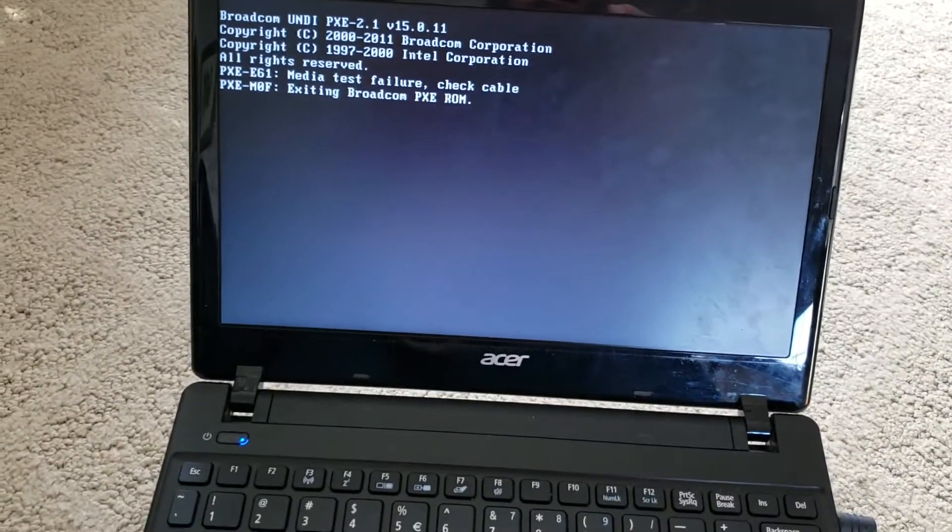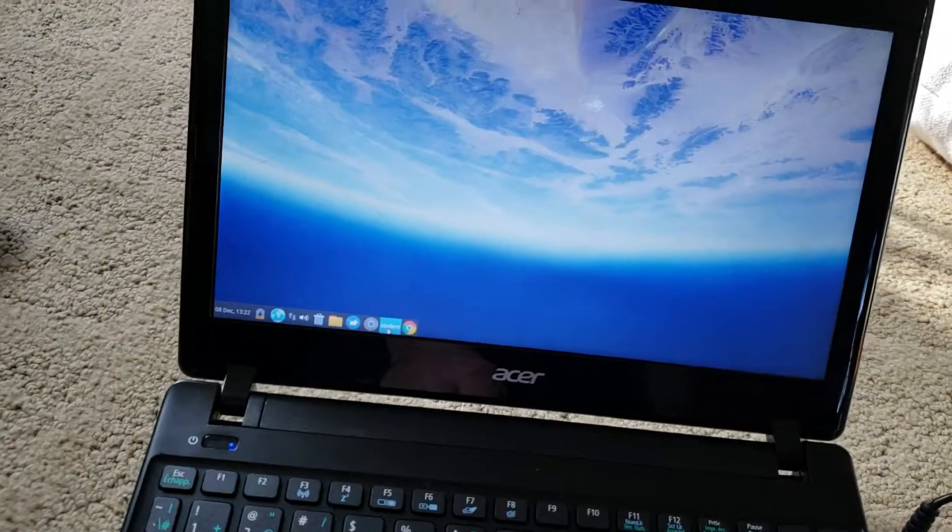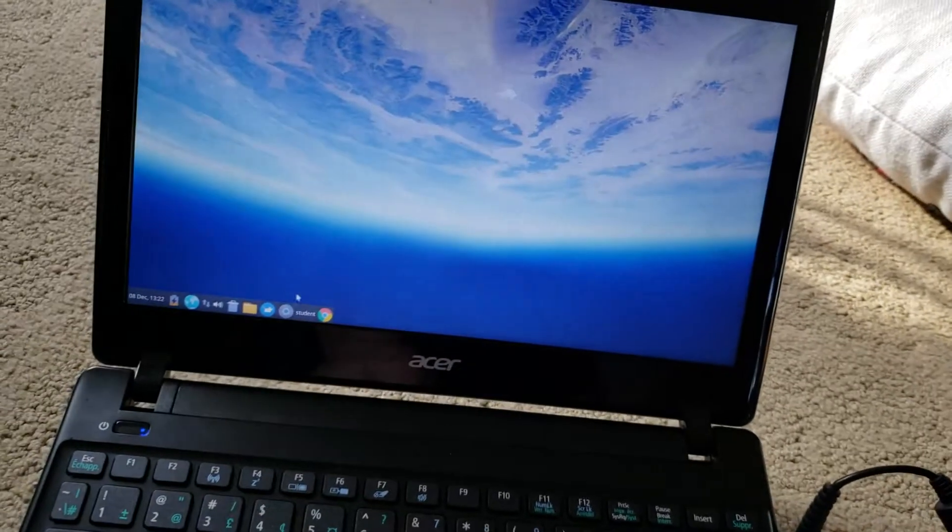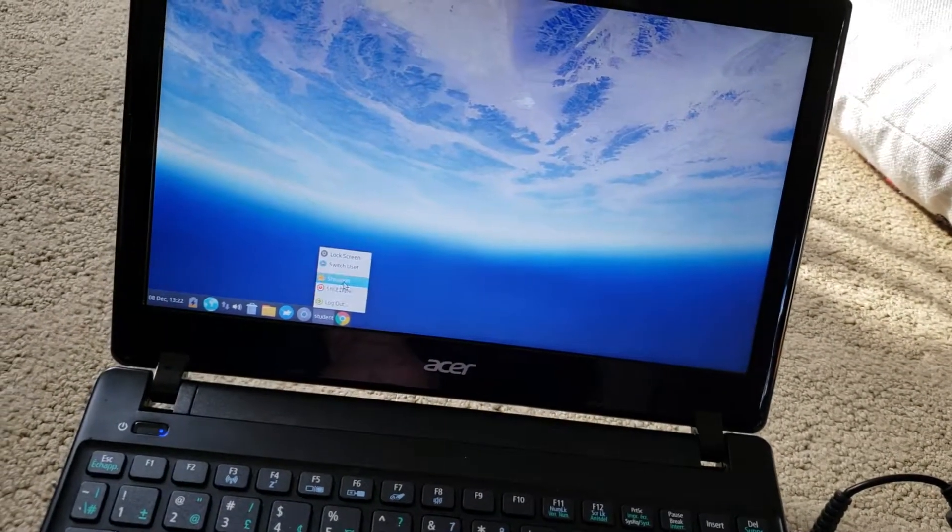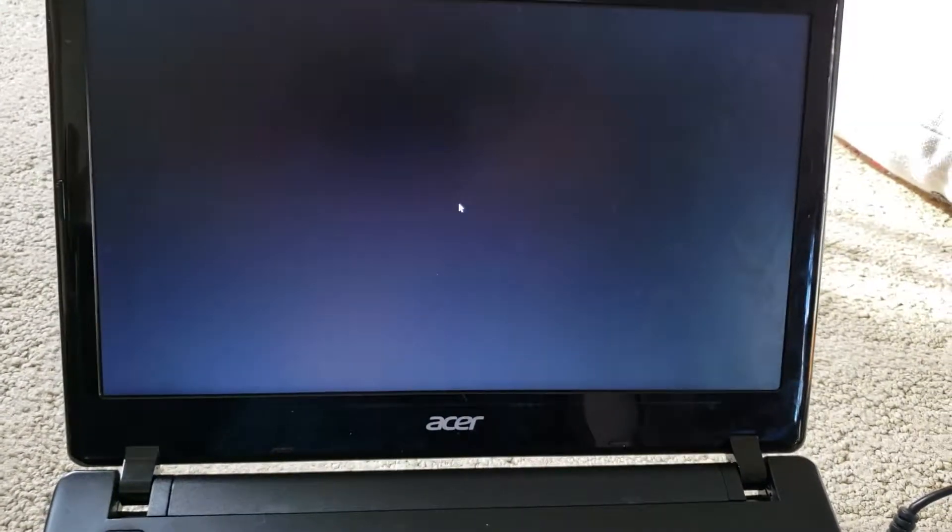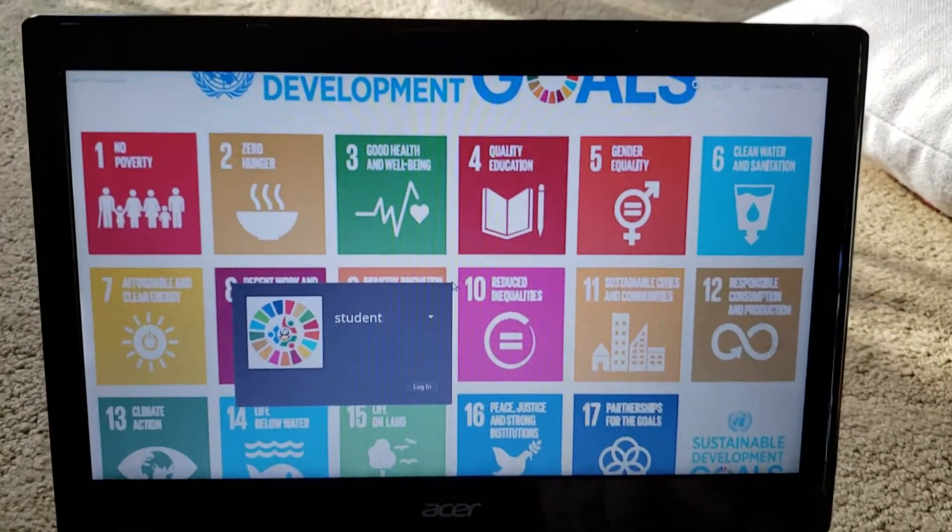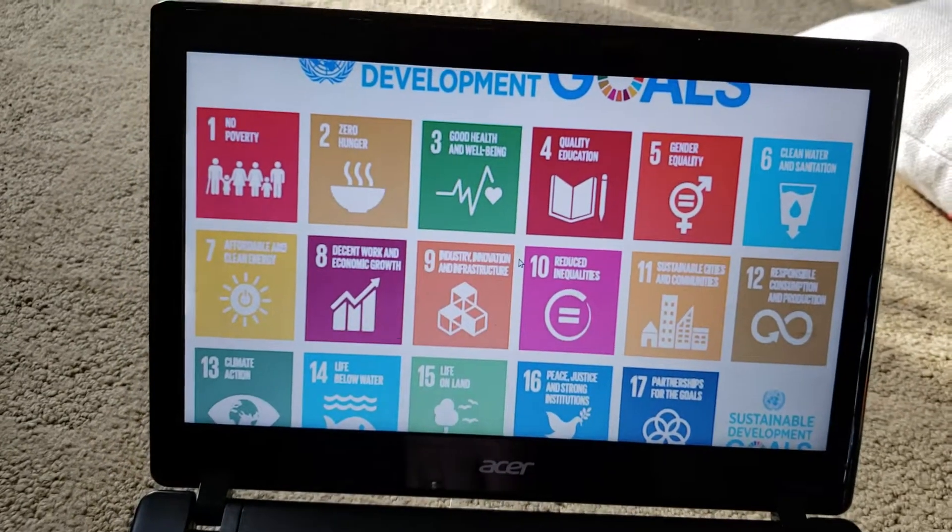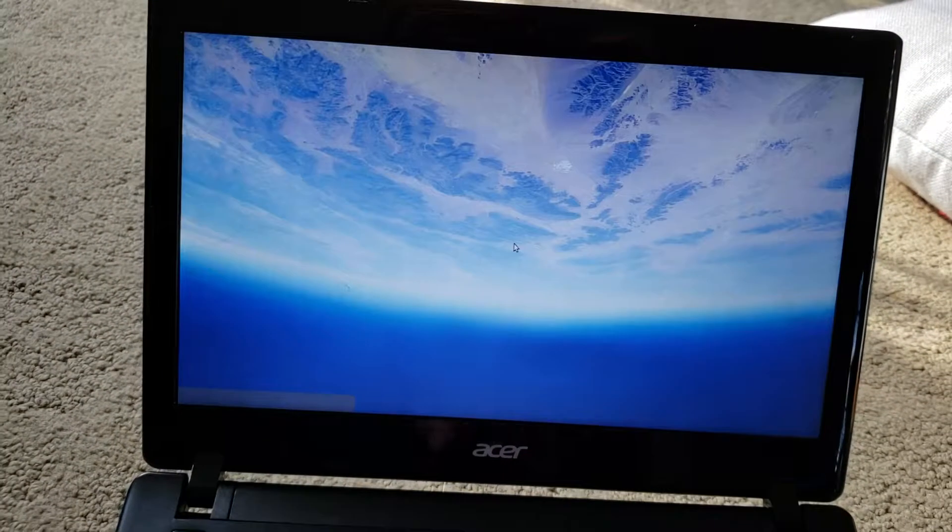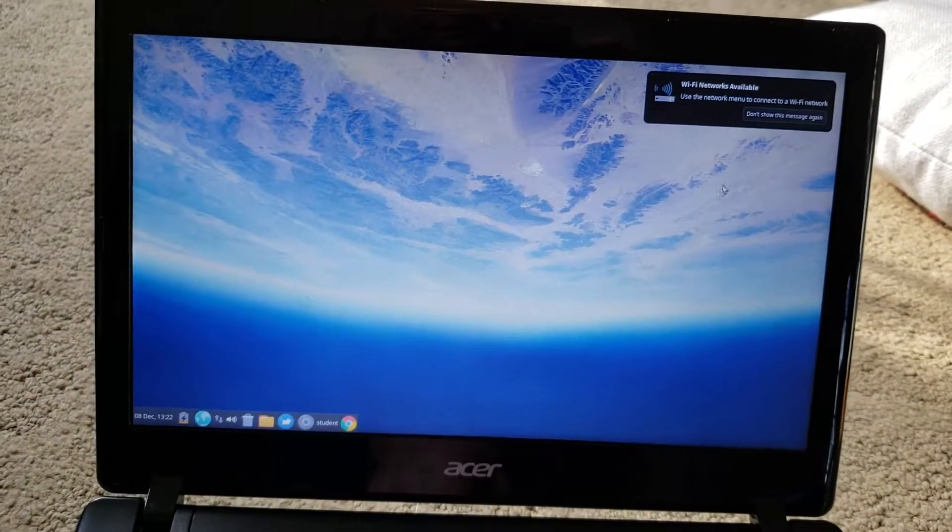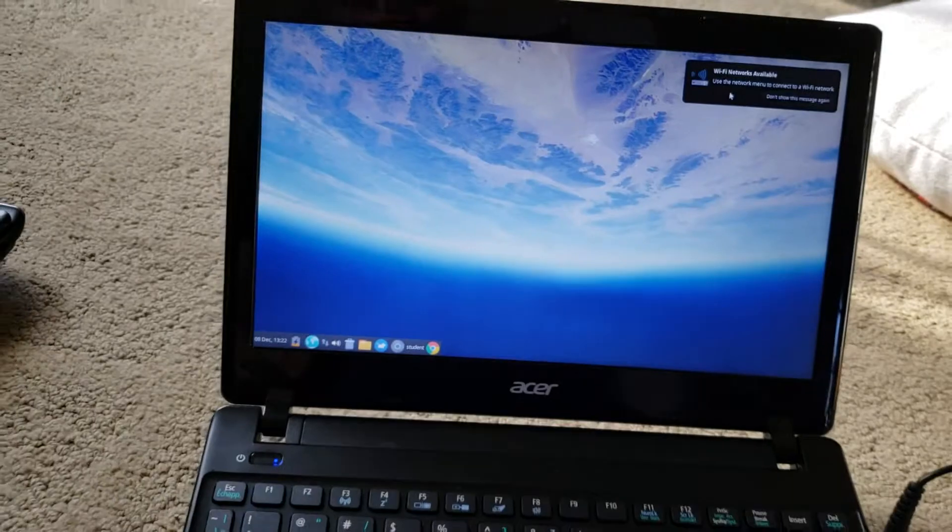As it continues to finish the boot process, it's going to cycle into the student sign-in page, which looks like this. So student sign-in page looks like this, and just push enter. And when you push enter, it'll take you to the splash screen and it should indicate that we're looking for a Wi-Fi network.